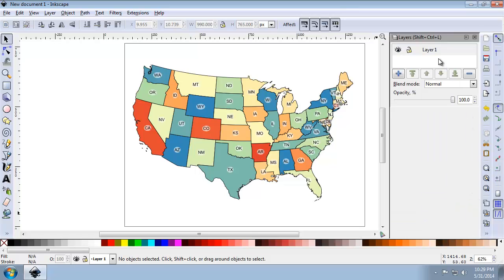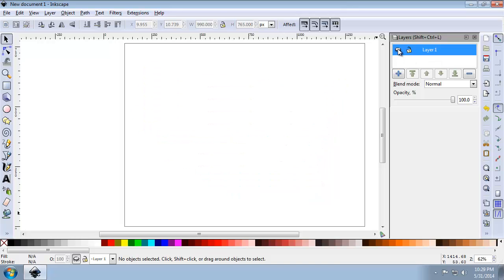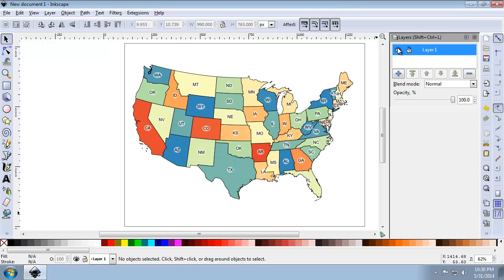And so notice that there's a single layer called Layer 1. And if I click the Visibility button, the map disappears. And you can see it's a closed eye now. And to bring it back on, I can open the eye. Turning a layer's visibility on and off helps declutter the document and makes it easier to focus on certain elements.